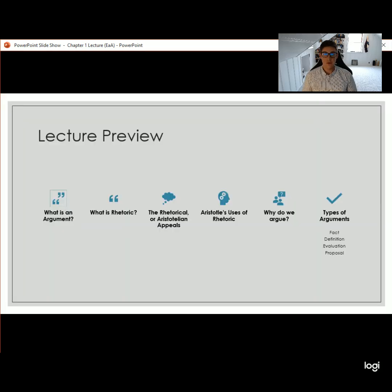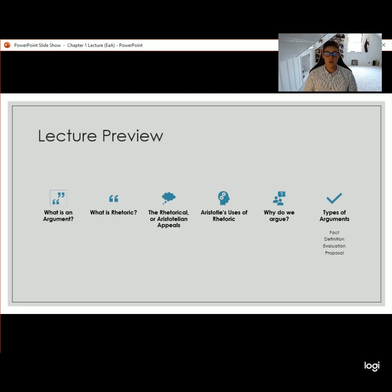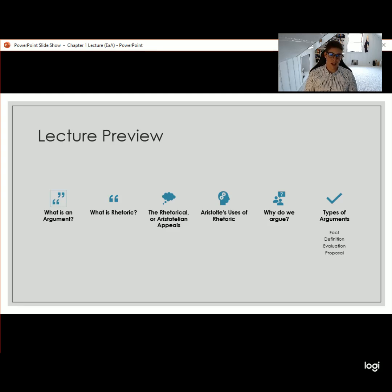One thing you'll notice at the beginning of each lecture is that there's going to be a lecture preview, which will function as a brief agenda to show you what we're going to be addressing. So first and foremost today we're going to address what is an argument, then we're going to talk about rhetoric, the rhetorical or Aristotelian appeals, Aristotle's four uses of argument, why we argue, and the four different types of arguments we'll address in this class.